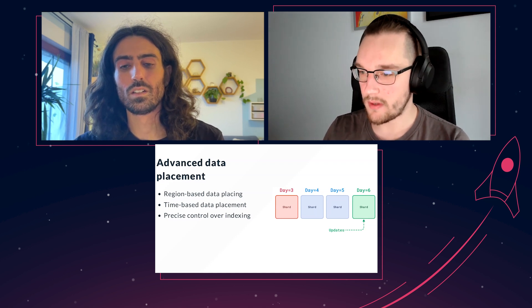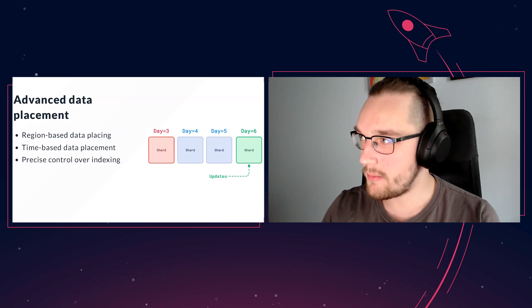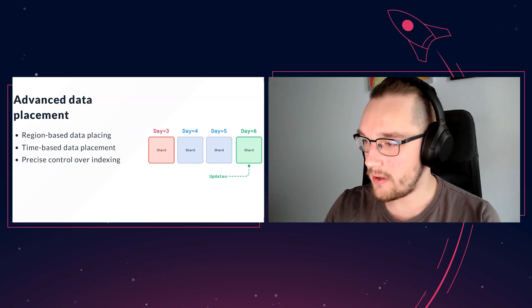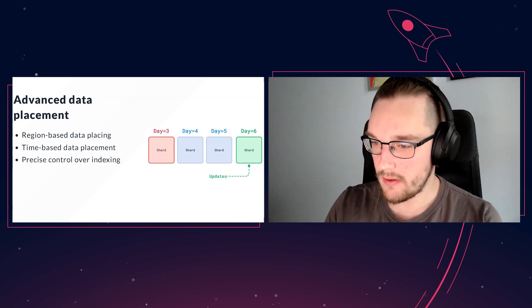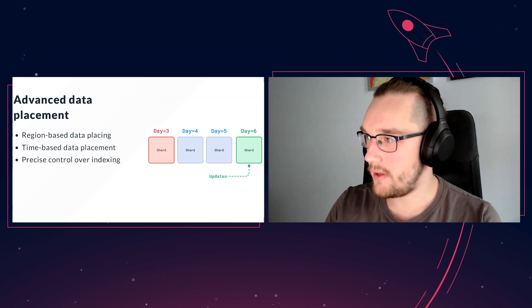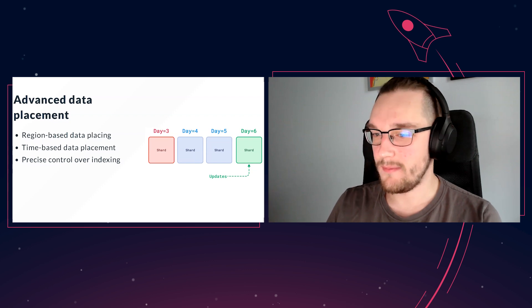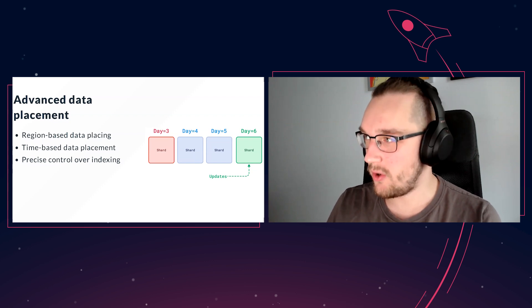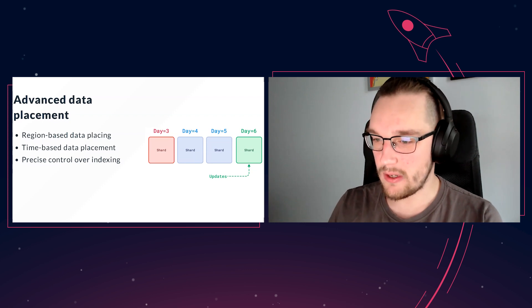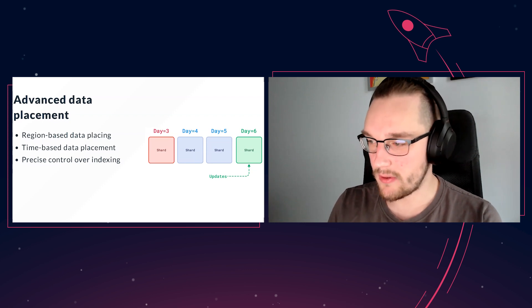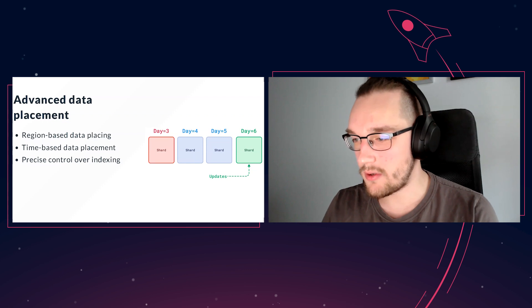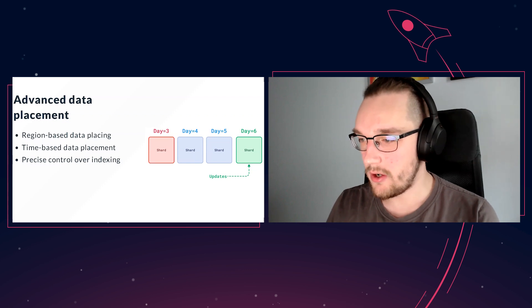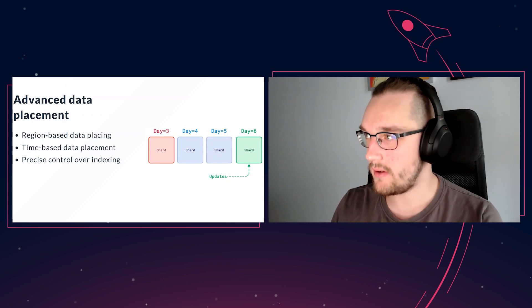That was the first use case. The second use case is actually time-based data placement. It's similar to region-based, but in this case, let's say you have a stream of data and you're only interested in the latest updates. You do not want to index the whole history, but you only want, let's say, the last week.